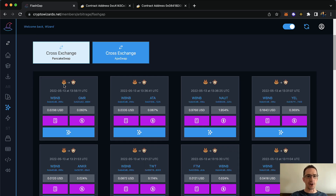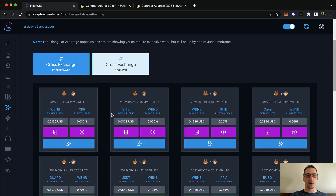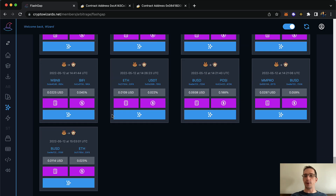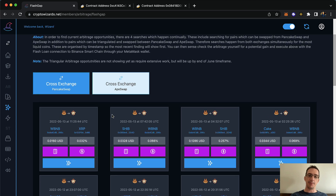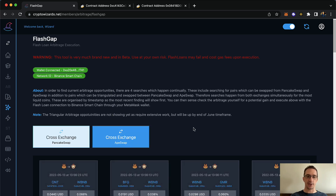The indicator here is showing you what direction the arbitrage is in — whether it's better to buy on PancakeSwap and sell on ApeSwap. And funnily enough, almost all the time I'm seeing that the arbitrage opportunities are to buy on PancakeSwap and sell on ApeSwap. Really interesting.